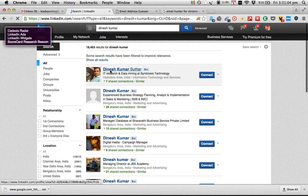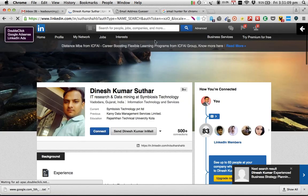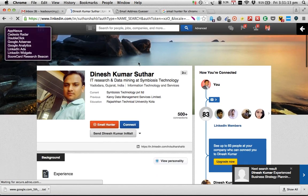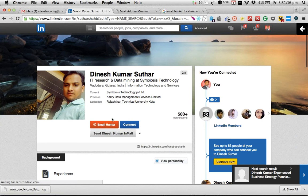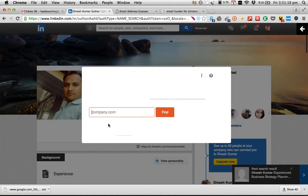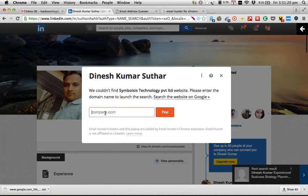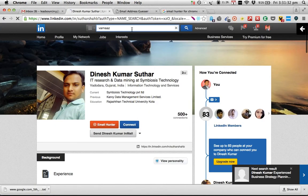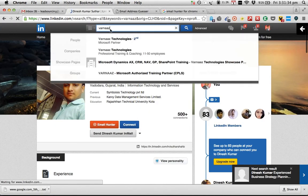Once you come in here to Dinesh Kumar, the software — the plugin — will quickly open up along with the profile and ask a few questions. The only question it wants to know, in case it can't do the job, is to identify the company domain. We don't know much about this particular Dinesh Kumar yet, so we're going to go back and identify the known individual. I'm going to search for Dinesh here.